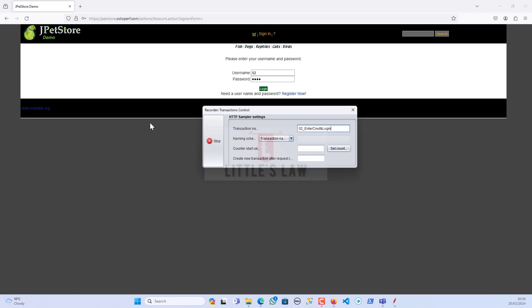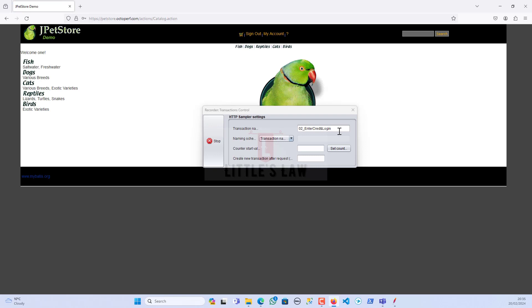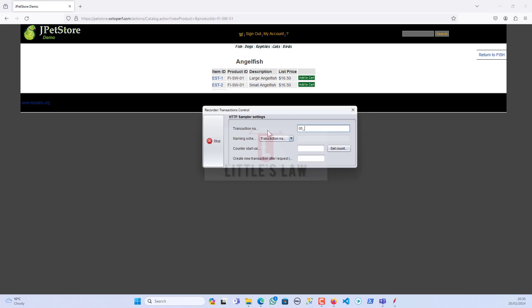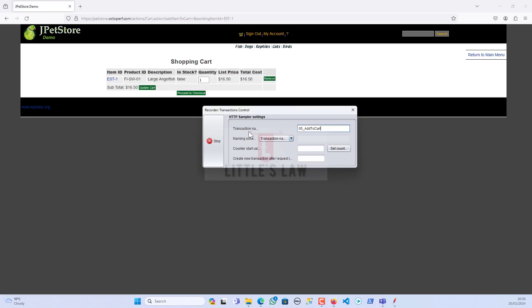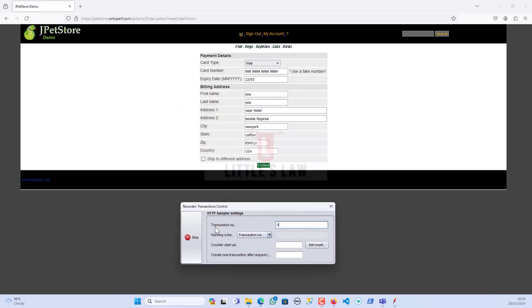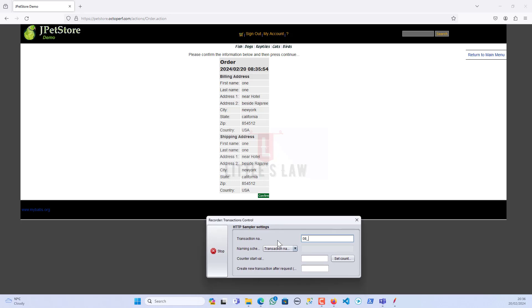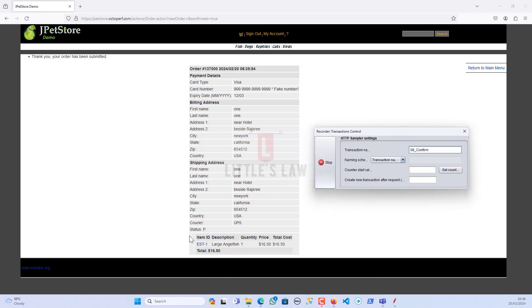I'm entering credentials — the user 'one one' — and logging in. We've completed the sign-in process. Now I'm going to navigate to the Fish page and click on Fish. Then I'll select a product ID, click on the product ID, and add it to cart. Next, the sixth transaction: proceed to checkout. Then I'll click Continue. Finally I'll confirm the order — the order is now confirmed.